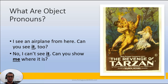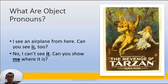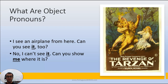First let's take a look at those two English sentences here. 'I see an airplane from here. Can you see it too? No, I can't see it. Can you show me where it is?' The airplane is a noun and 'see' is the action — the action is referring to the noun. When I replace this noun with a pronoun, I have to use an object pronoun. It's the object because it's the victim of the verb. Every verb is a murderer and we have to remember that.